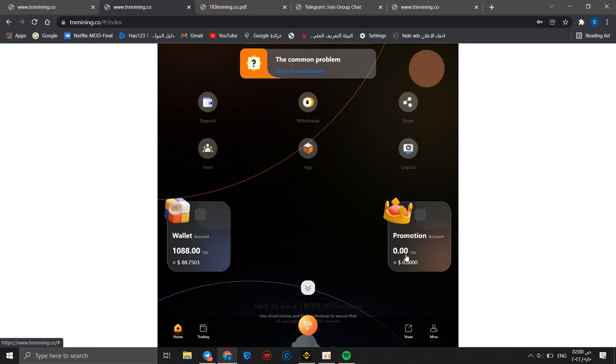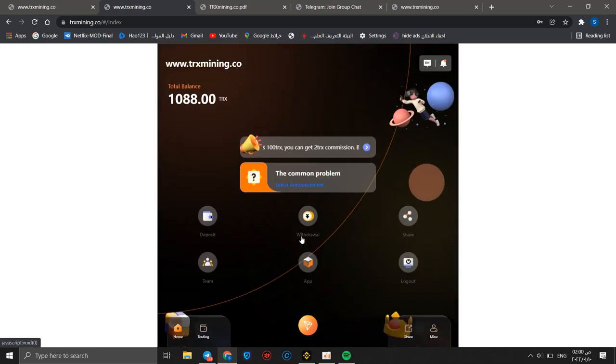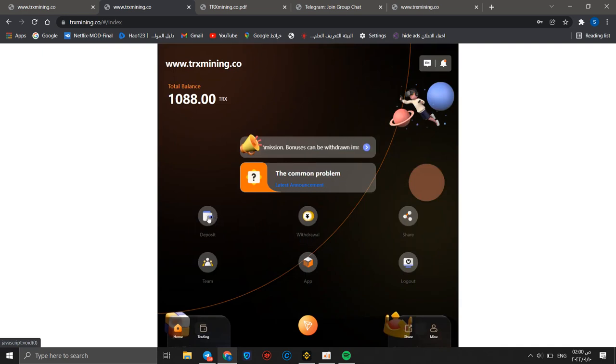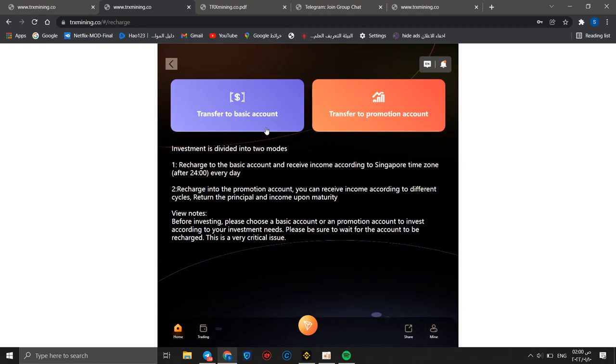This amount equals $88.7503 USD and promotion account has no balance as you didn't invite any friend yet. First we can make a deposit. You can transfer to basic account and transfer to commercial account.